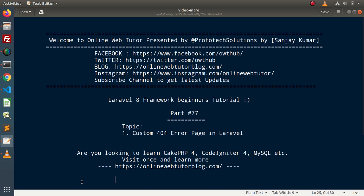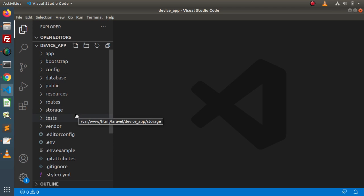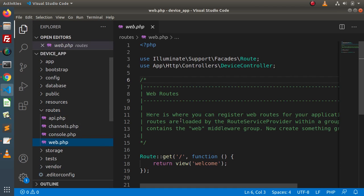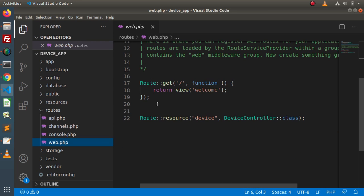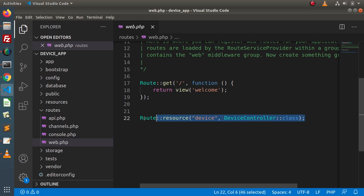Now if I go back to the editor, this is our application setup. If you go inside the routes folder and go to web.php, inside this web.php we can see that we have a route for the welcome page as well as a resource route for this device, which we developed inside previous videos.